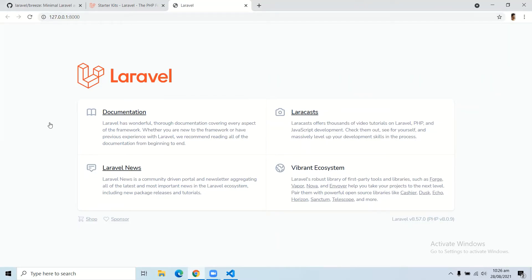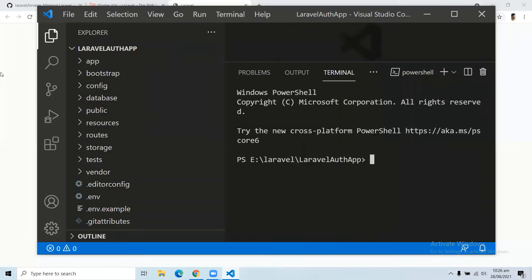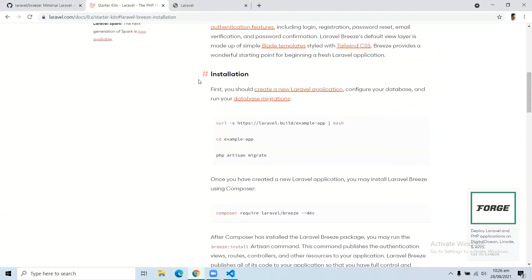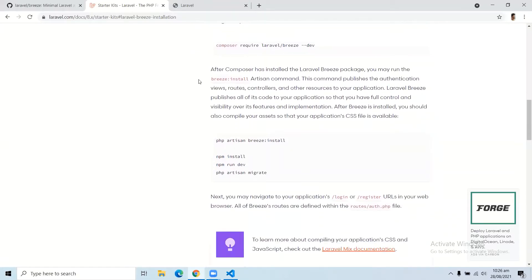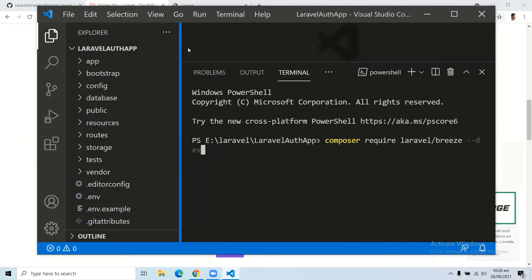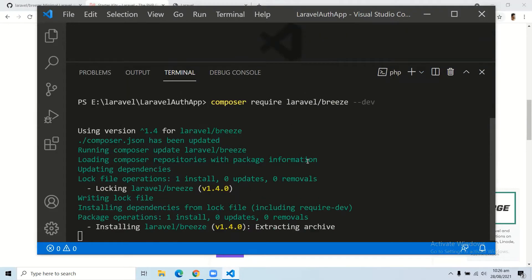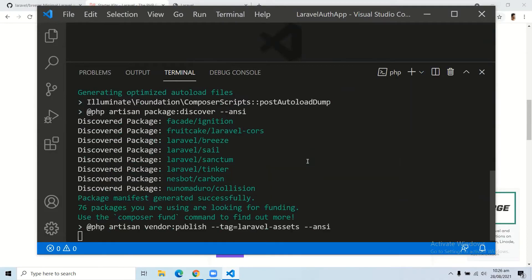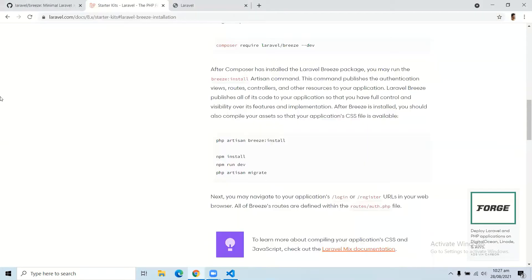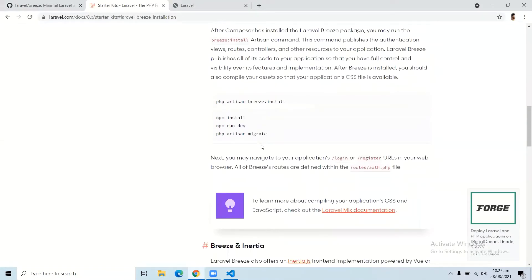Let's open Visual Studio Code and follow some steps. Open your terminal and you have to enter some commands. The first command you have to enter is to install Laravel Breeze, and the command for installing Laravel Breeze is: composer require laravel/breeze --dev. After installing the Laravel Breeze package, you have to run: php artisan breeze:install.